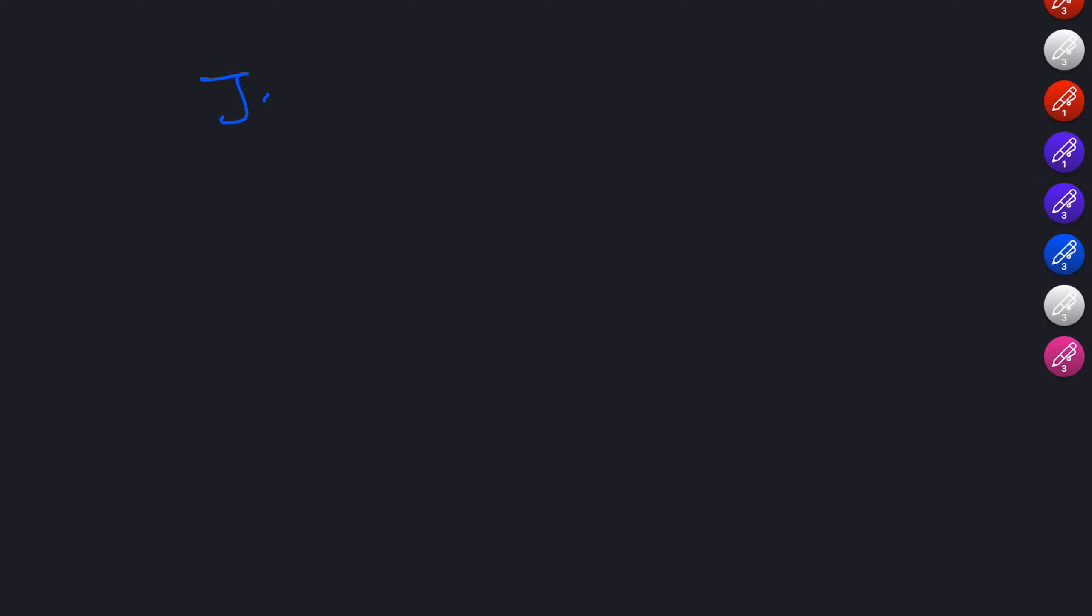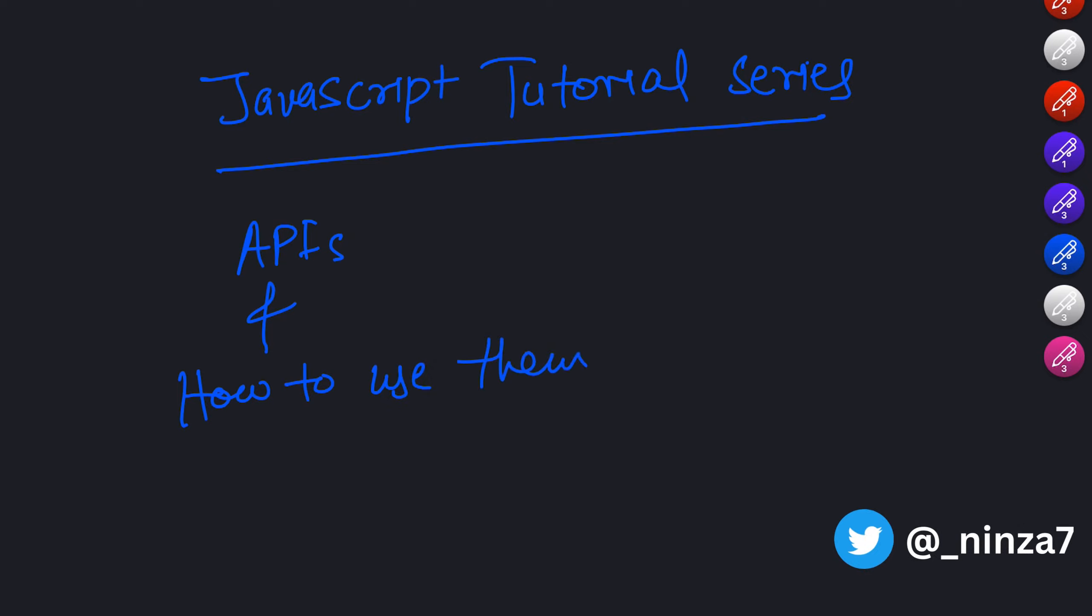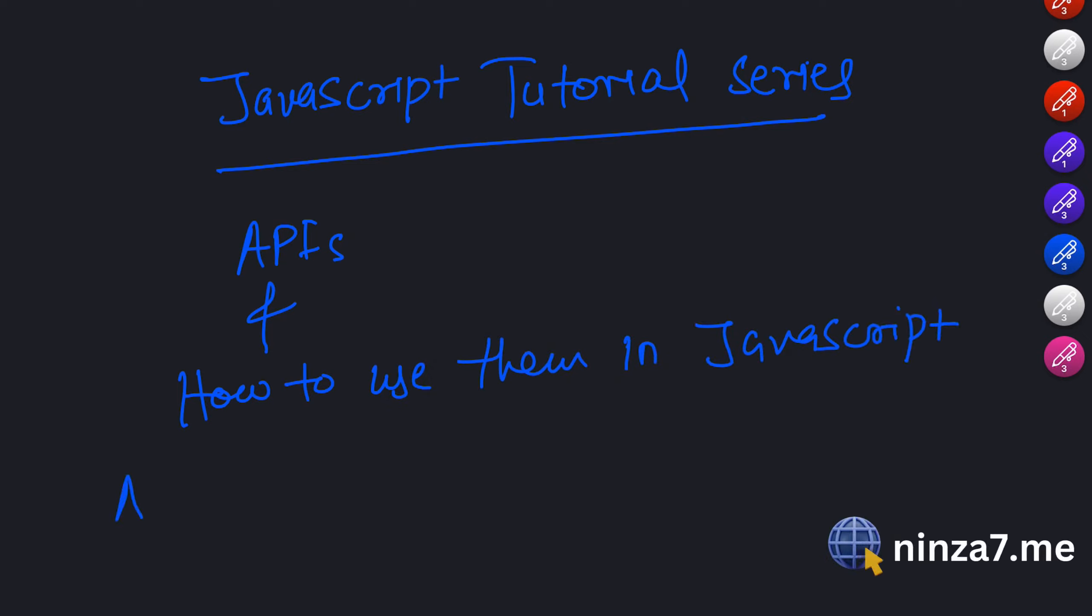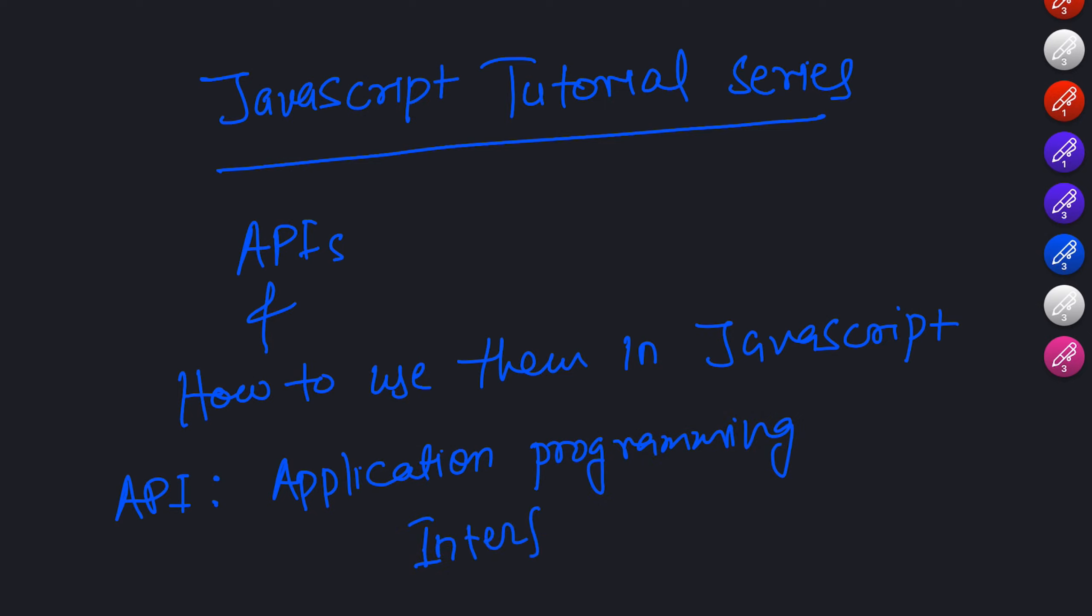Hey there, welcome back to our JavaScript tutorial series. Today we are diving into the exciting world of APIs and how to use them with JavaScript. In this video, we will start from the basics and explore the different types of APIs. So let's get started.